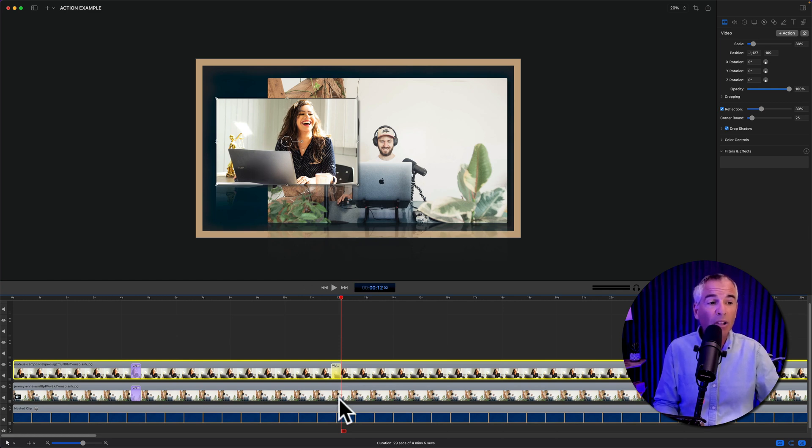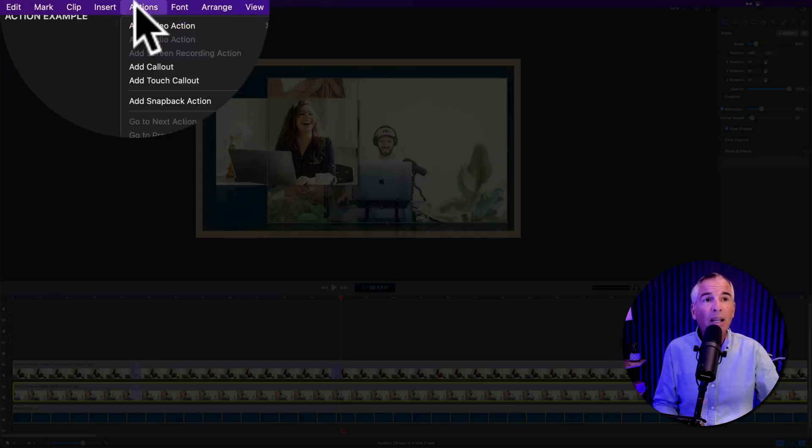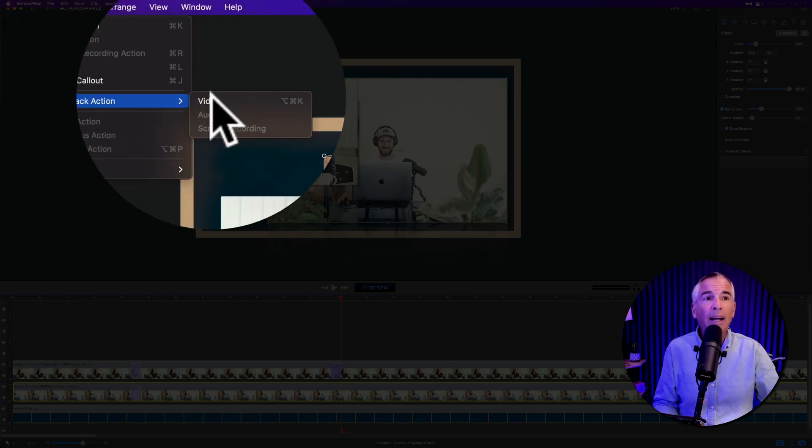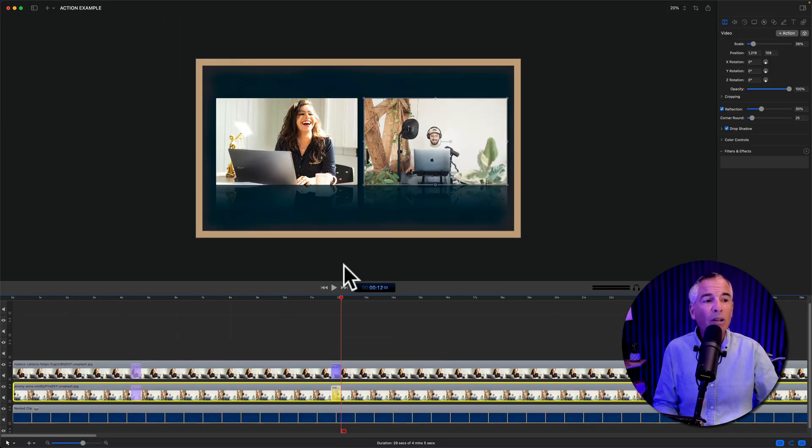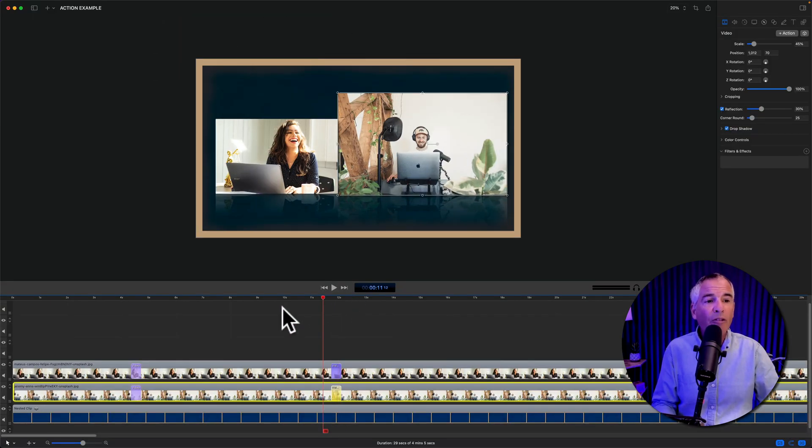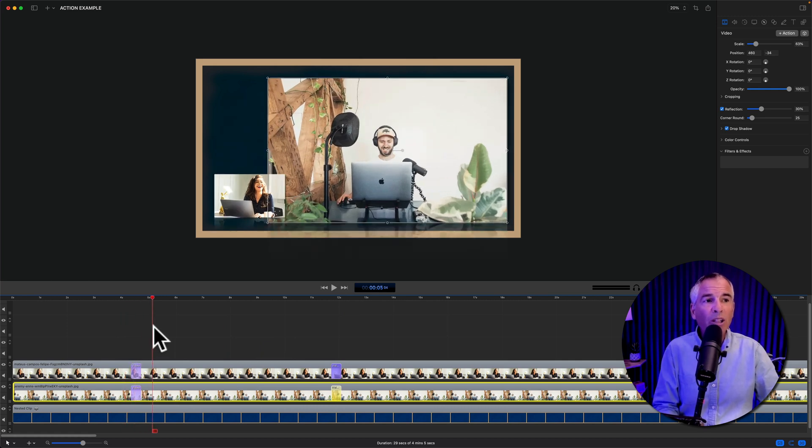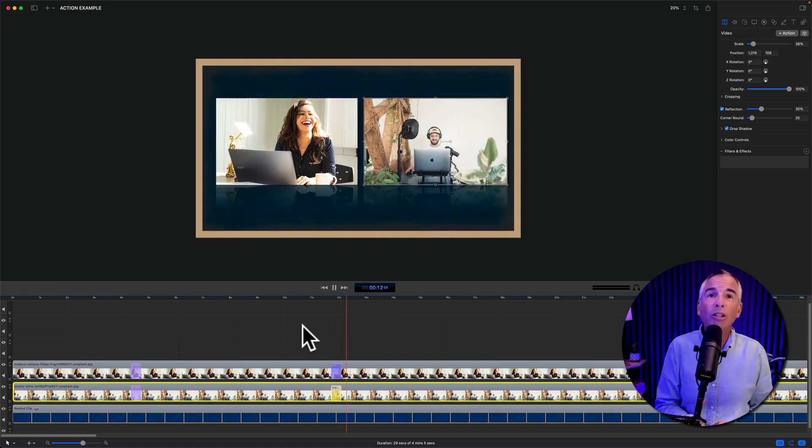I'll do the exact same for the clip on the right. I selected it, clicked action, add snapback, video. And now we have the clip goes down to resize. And when it gets to this action, it's gonna go back to the original.